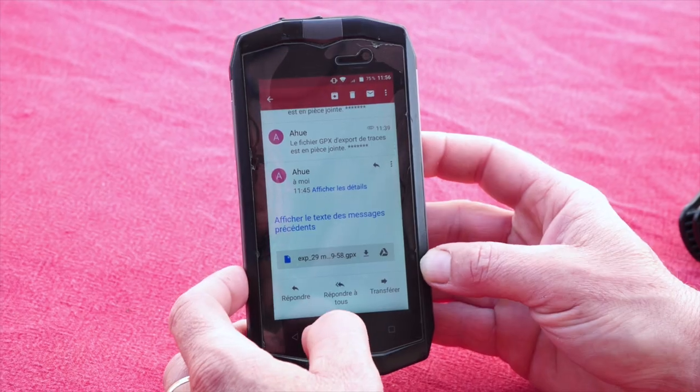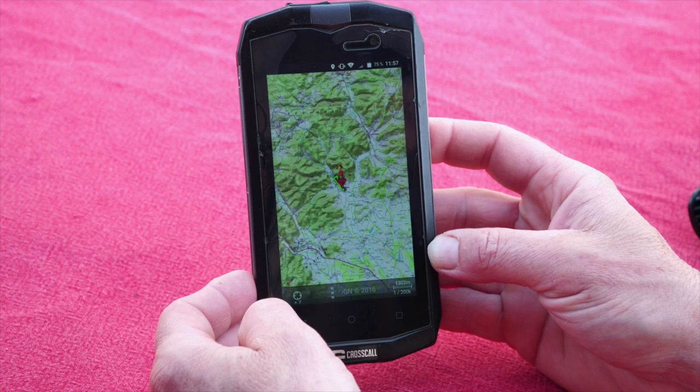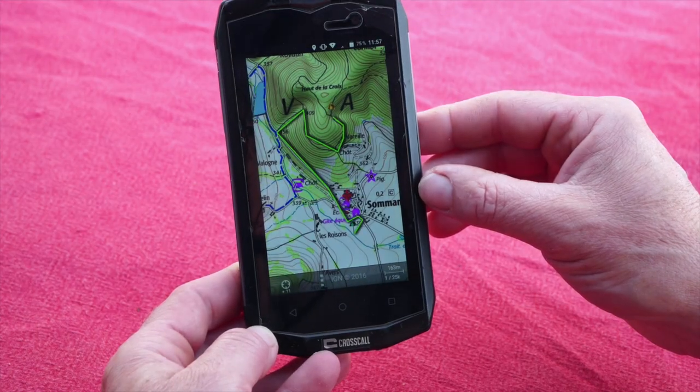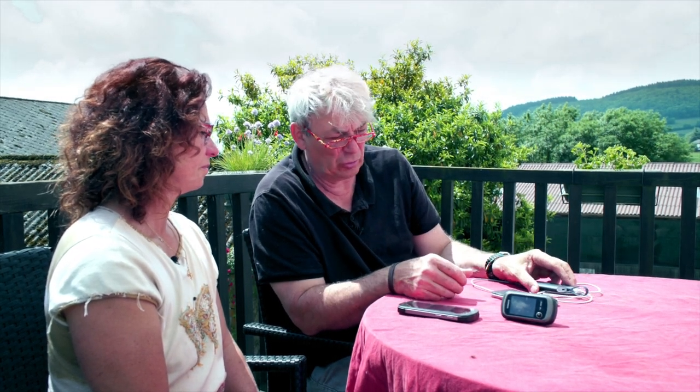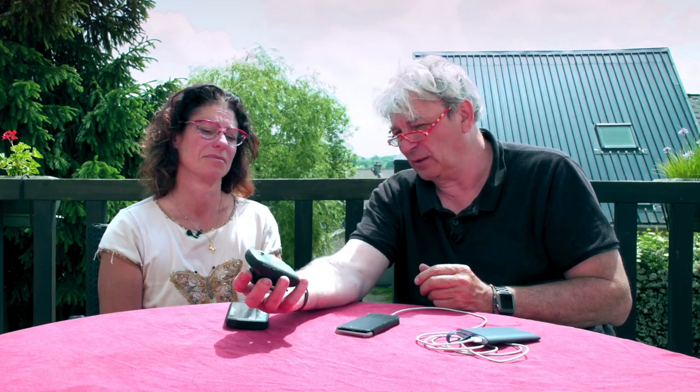Tu ouvres ta boîte mail, tu ouvres la pièce jointe, et immédiatement dans l'application le tracé apparaît sur ton écran. Tu peux agrandir l'échelle pour voir le tracé le mieux possible, et ensuite tu peux communiquer ça à tes cavaliers, à ton assistance. Il faut savoir que nos téléphones n'ont pas des batteries suffisantes pour être en fonction GPS toute la journée. C'est toujours sage d'acheter une petite batterie qui permet de recharger 3-4 fois le téléphone. Et il ne faut surtout pas oublier le GPS classique, qui réunit la plupart des fonctions des applications et qui va développer de nouvelles fonctionnalités au sein de la Fédération.